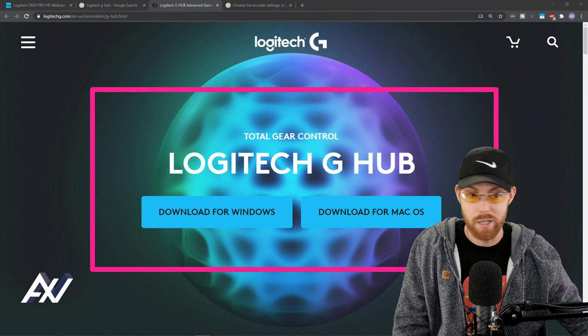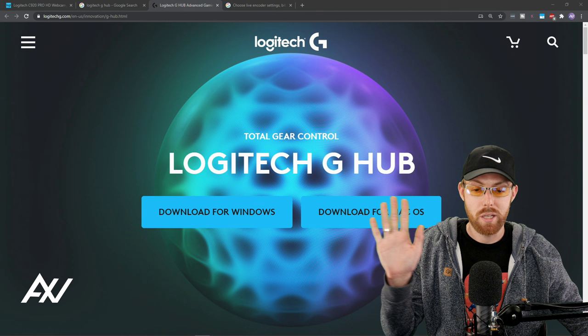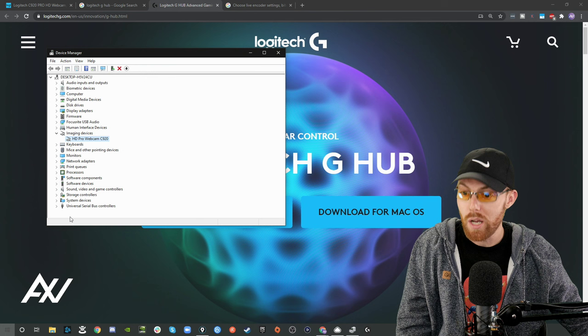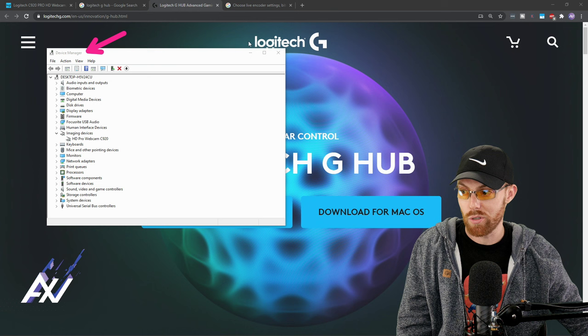Then hit pause on the process because we've got one thing that we need to do before we move forward. And that is, within your Windows, if you have Windows, go down to the bottom right-hand corner, go to your Control Panel, or manually search the word Device Manager. Device Manager within Control Panel is where you want to be.